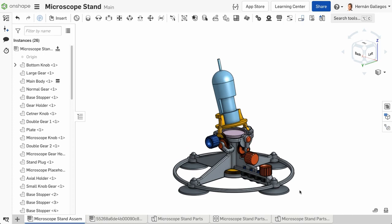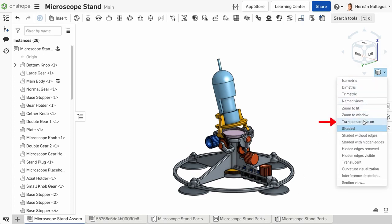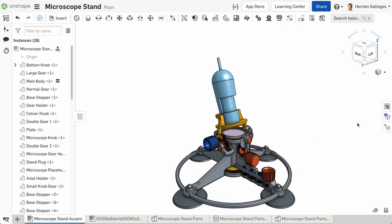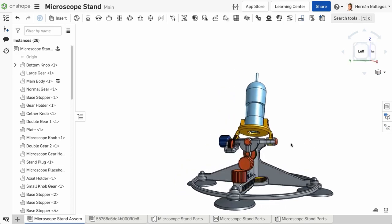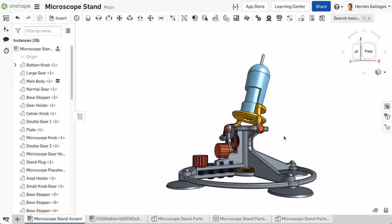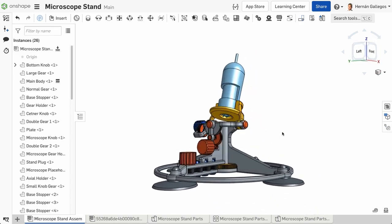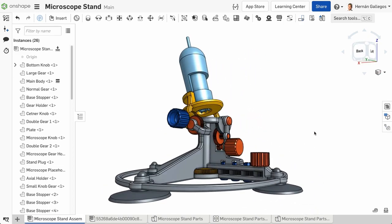The next view style is Perspective View. Turning Perspective on shows you the relative distance from the point of view to the model. It creates a realistic view of the model with a vantage point.